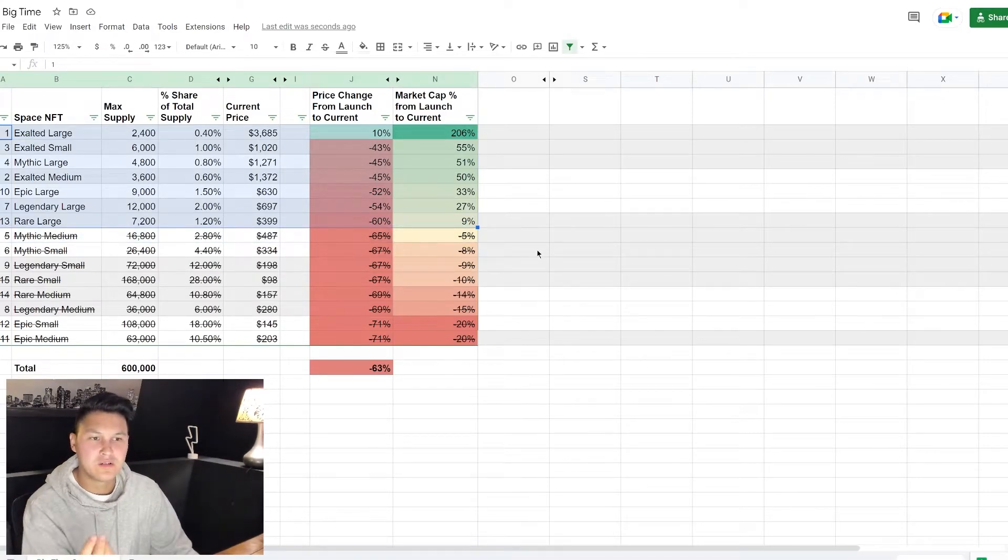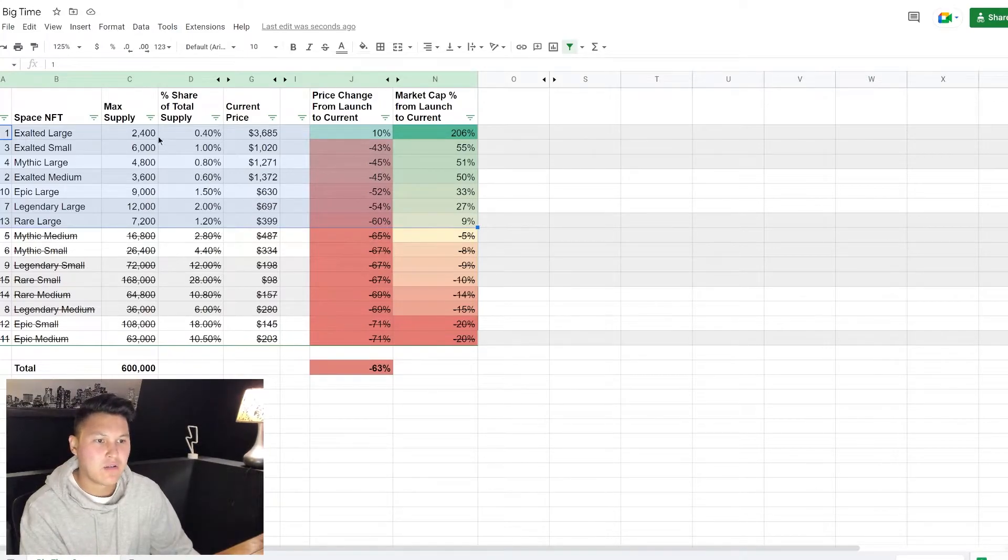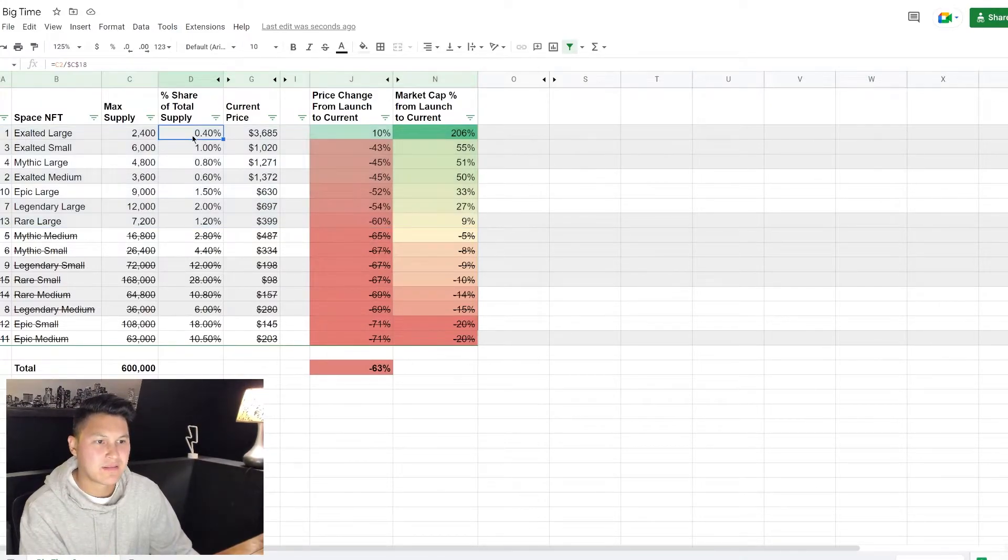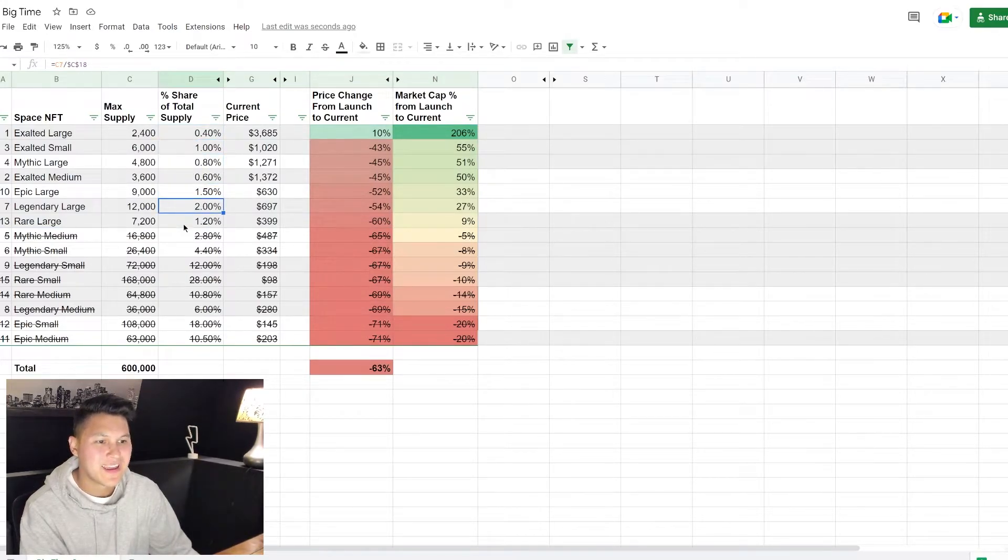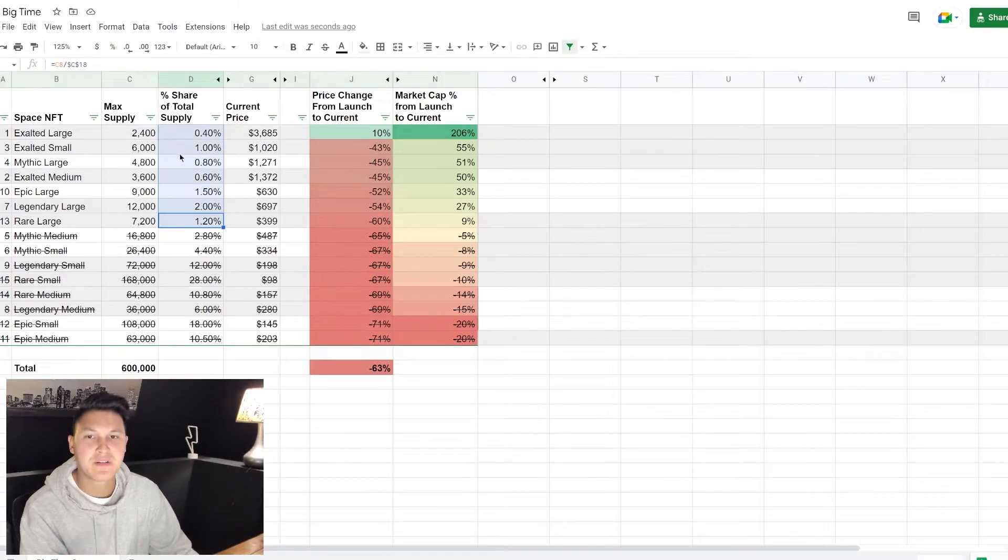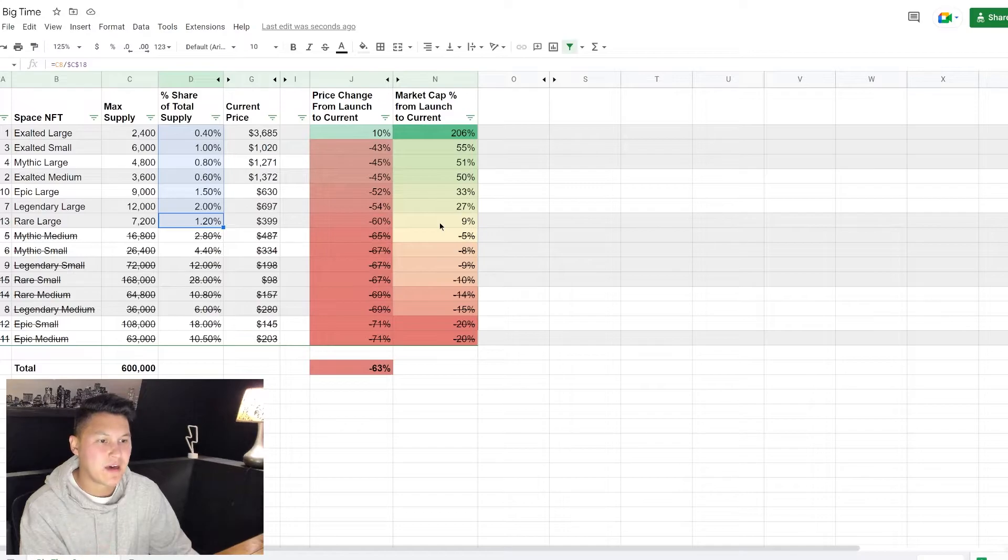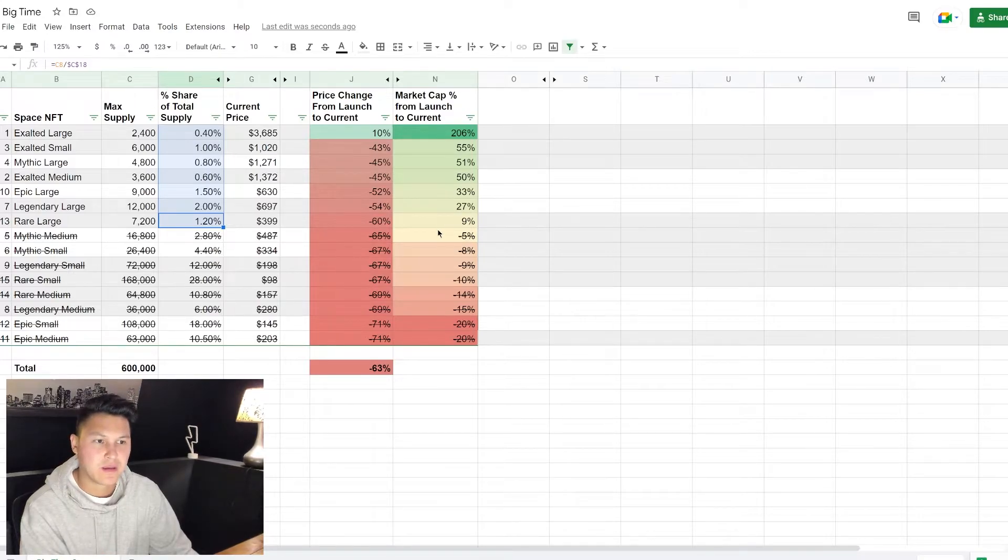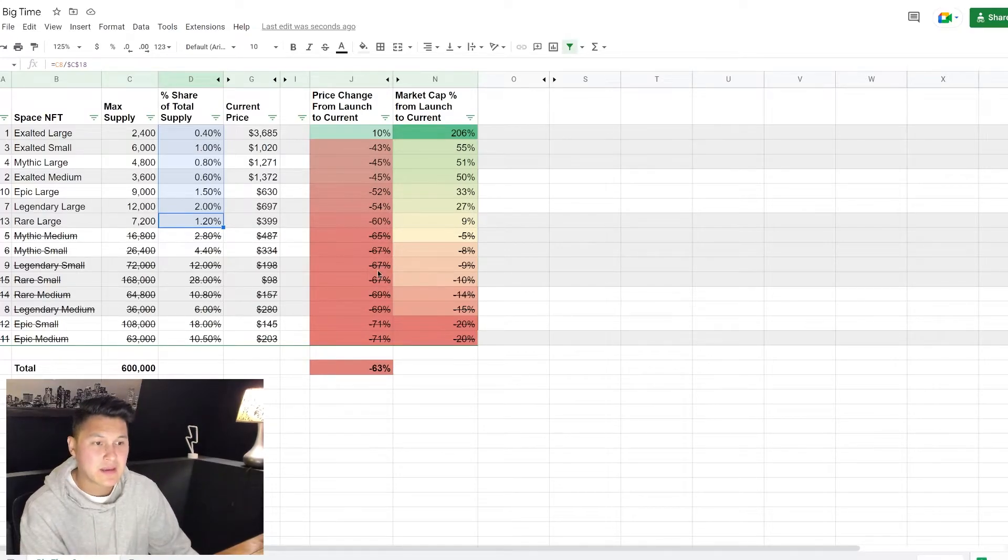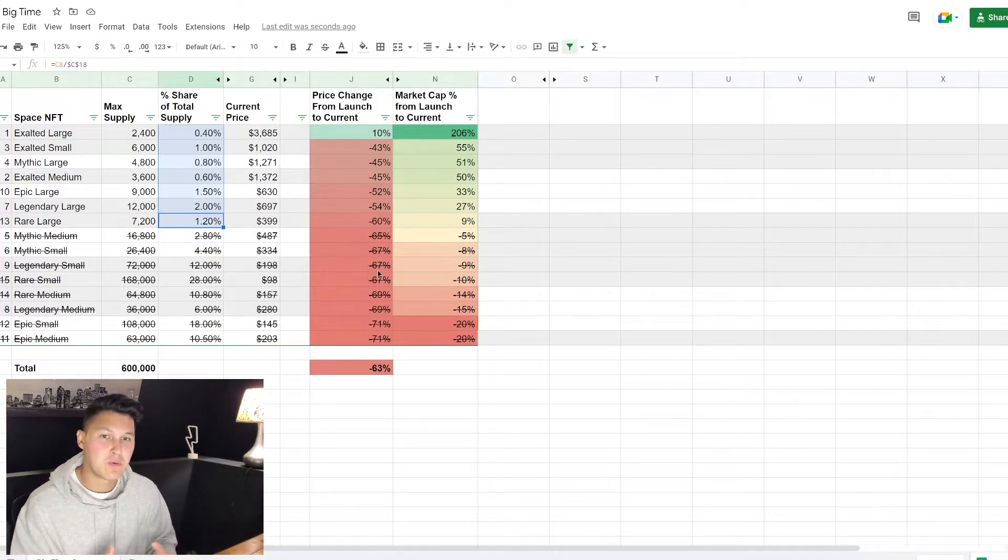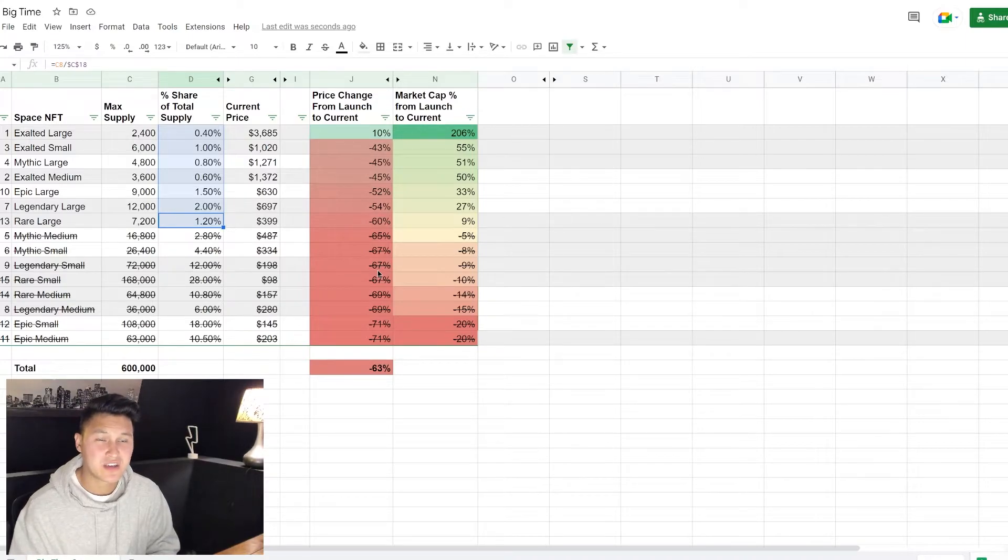These are all underperforming the rest of the NFTs so I don't even want to look at them from an investment standpoint. This is really highlighting that the market is valuing the lower supplied NFTs. Look at all the ones that have increased in value - it's less than a percent, 1%, 0.8%, 1.5%, 2%. Nothing greater than 2% of the total supply has increased in value from a market cap standpoint. So that's a huge insight guys.